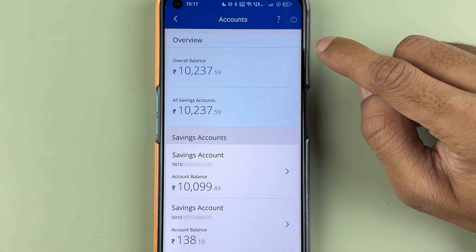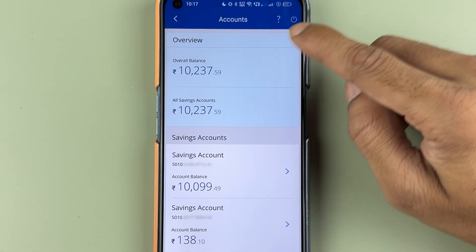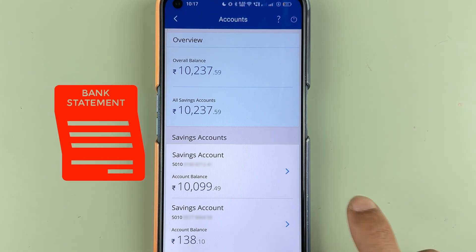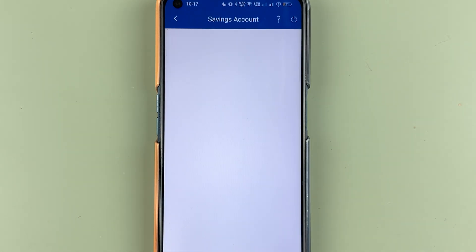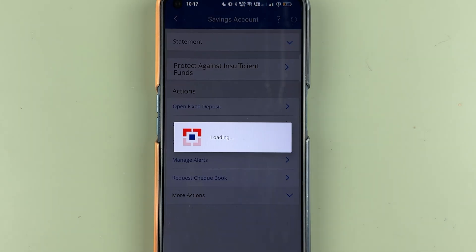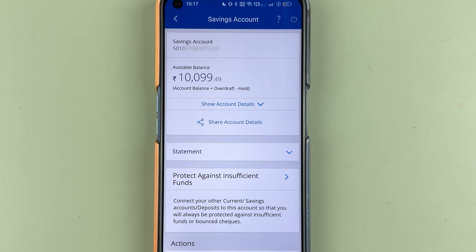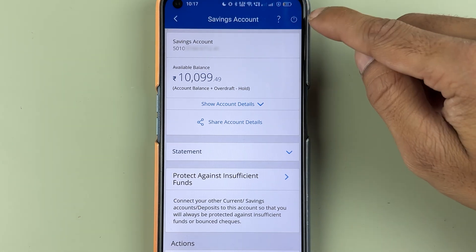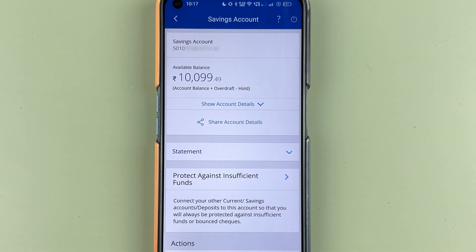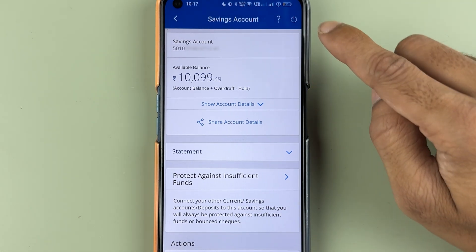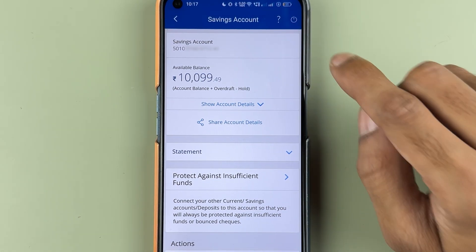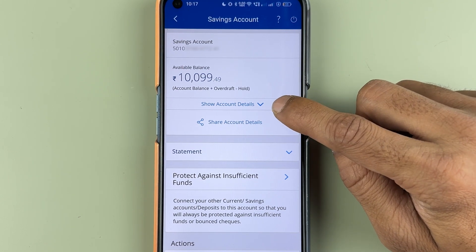After selecting that arrow option, if you have only one saving account you will be directly redirected to the statement page. I'm going to select the account for which I want the statement. You will be directly able to see this page if you have only one single saving account in HDFC Bank.